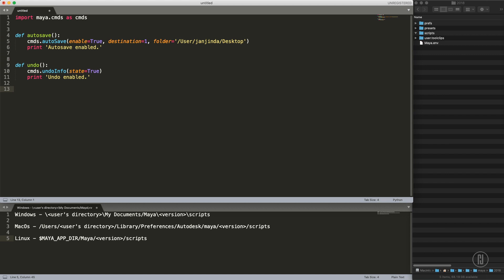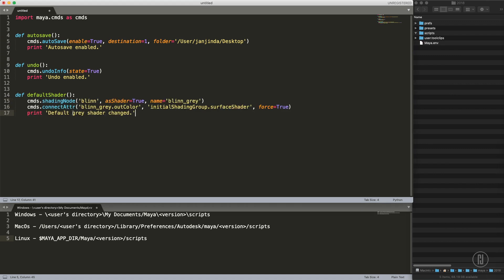The last one I was talking about is defining default shader. Let's call it default shader. I already have that function prepared so we just copy paste and briefly explain what's going on.